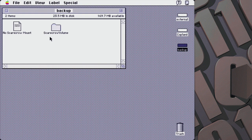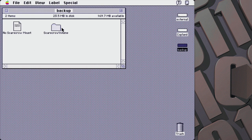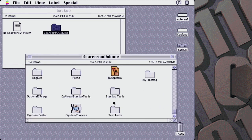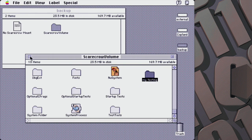What I found is that every time I crash Copeland, it corrupts the file system in a way that Disk First Aid won't fix. So what I end up doing is reformatting the Copeland partition over and over again. Getting the files on there would have been a pain if I didn't have the backup available. This backup partition has the NoScarecrowMount file, and this folder called Scarecrow Volume contains the actual root files you'd put in your Copeland partition — from the leaked Copeland archive floating around the internet.